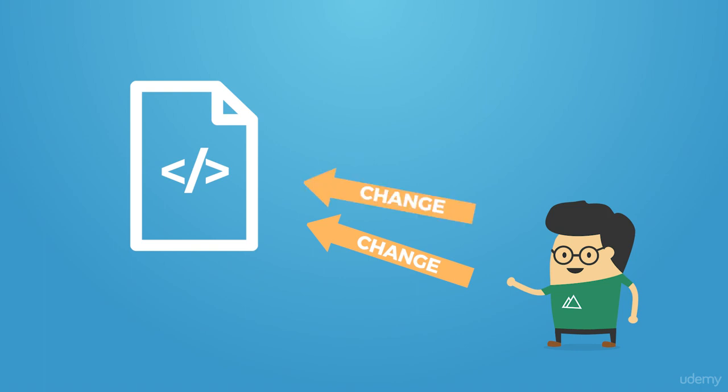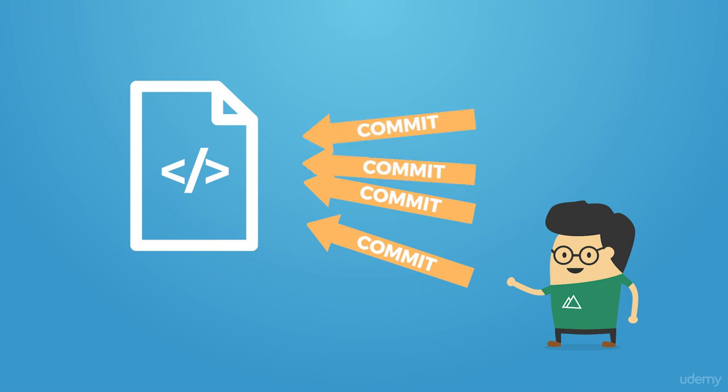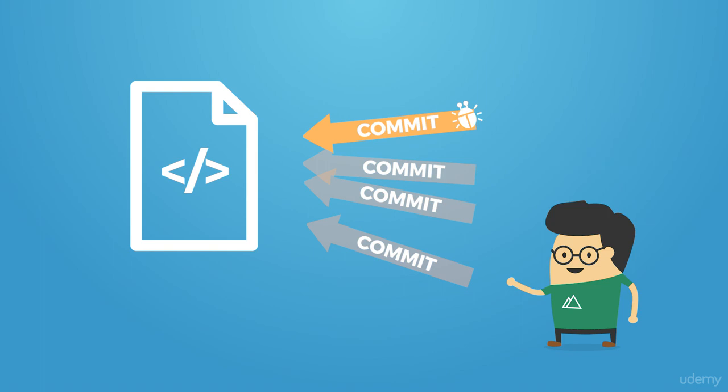We're going to call these commits - that's the phrase you'll use with version control, especially in regards to Git. He's making commits, committing changes. Every time he's making a change, he's committing to version control. Now let's say he comes to version four and finds a bug - 'Oh my gosh, what's going on here?'